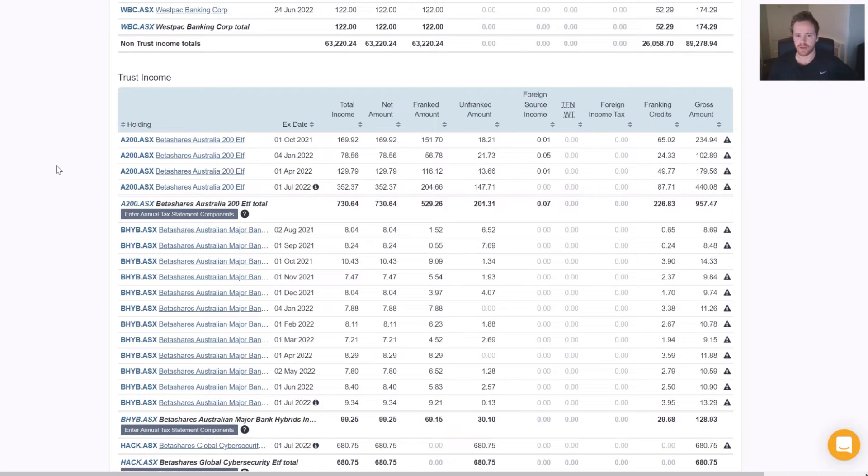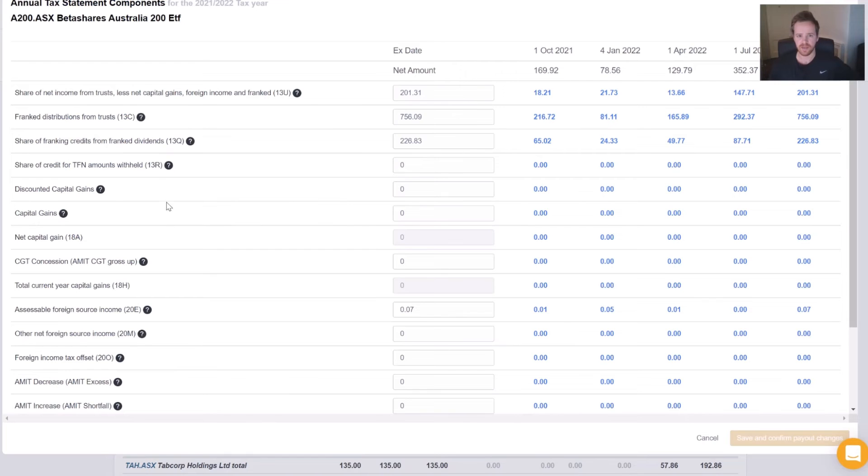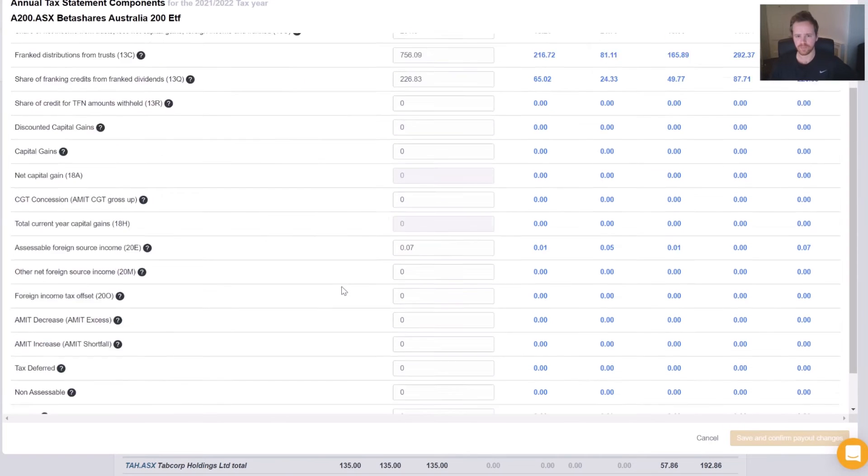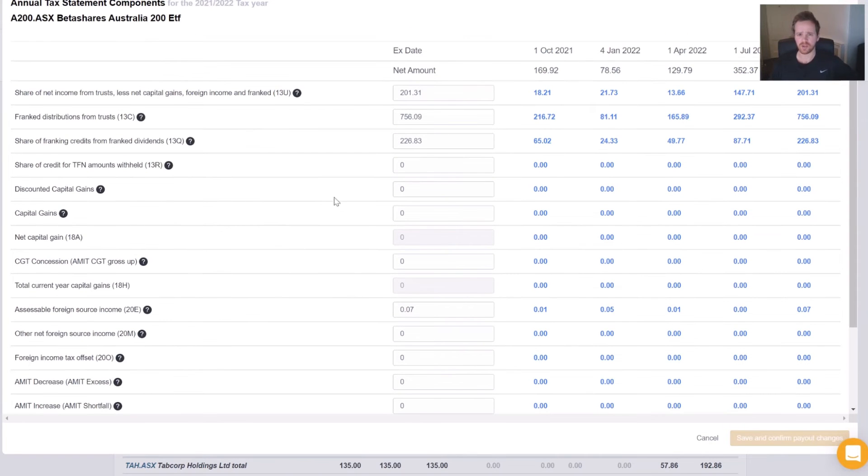Now to open up our income form, we want to click the Annual Tax Statements Components button underneath all the payments, and that'll bring up this form here. What we're going to do now is just go through a digital copy of a form that we have for the same holding and we're just going to populate the fields here.